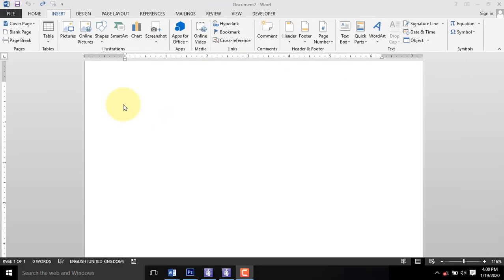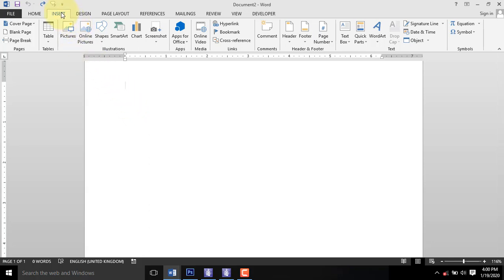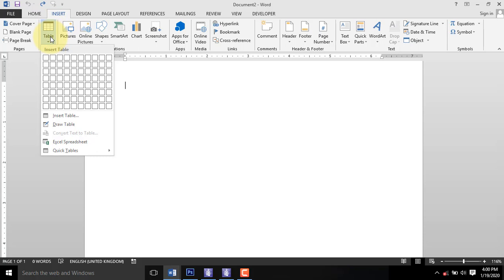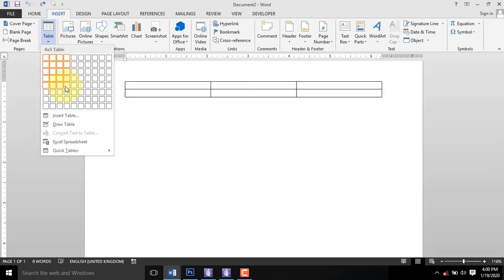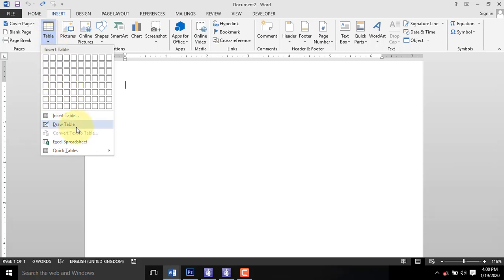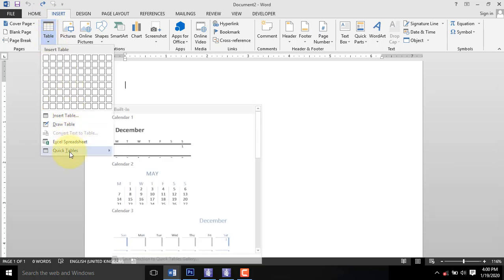Click on where you want the calendar to appear in the document. On the Insert tab, click on the Table command. When the drop-down list appears, hover your mouse over Quick Tables.